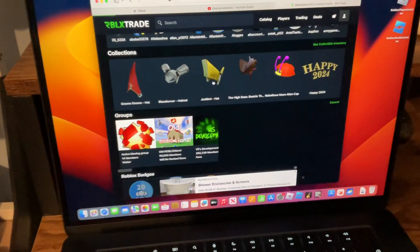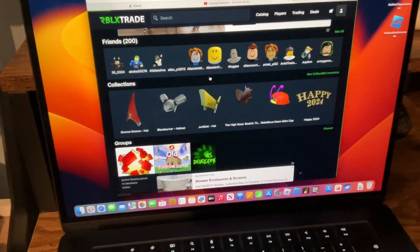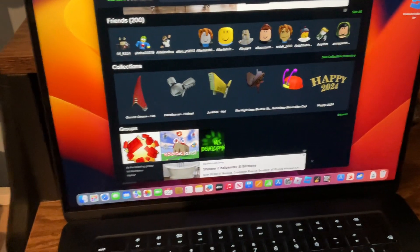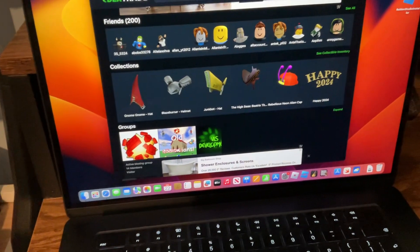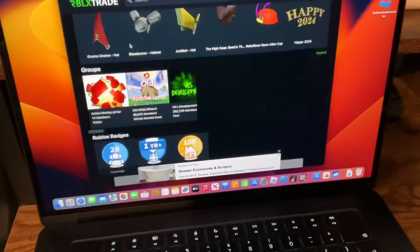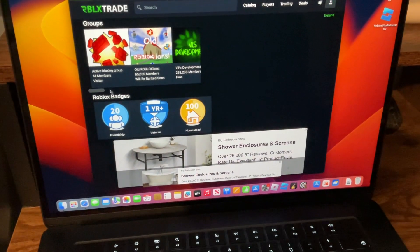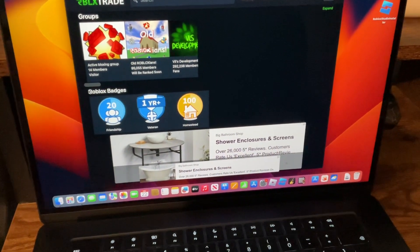So these are my friends, but that guy got terminated because of hacking. And these are my Roblox badges.